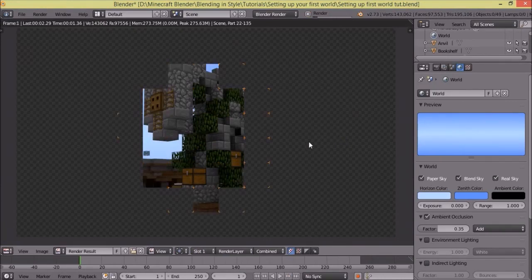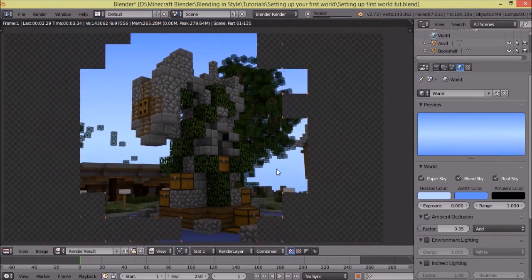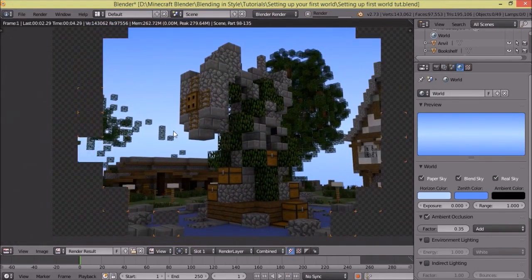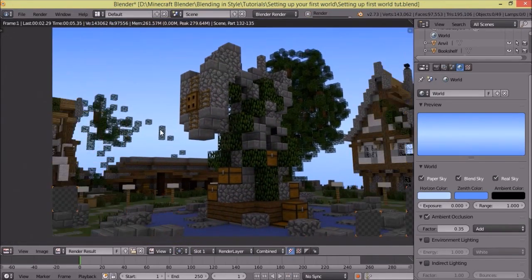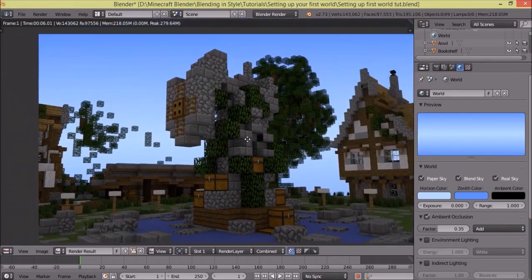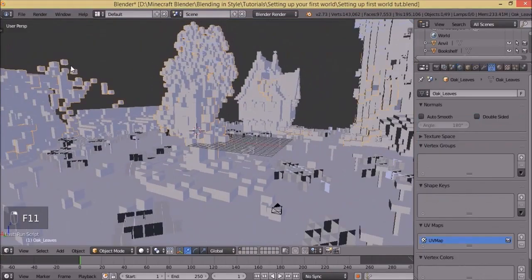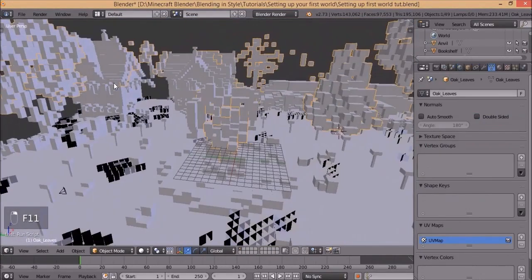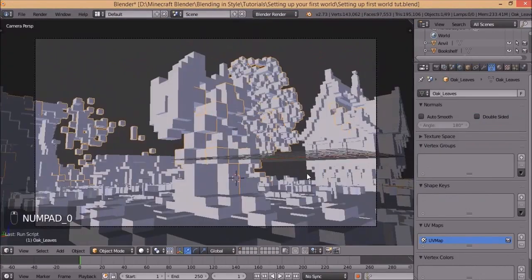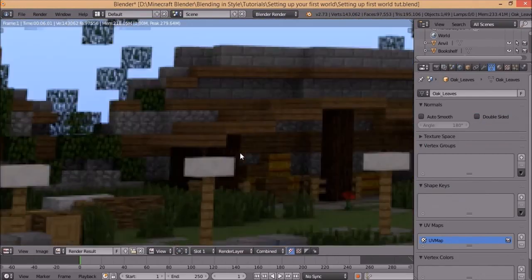Now it should look relatively nice. Yeah, pretty good — I mean look at that. There are floating blocks everywhere, which is not ideal, but I'm just gonna leave it for now because it's not really necessary to cover in this tutorial.